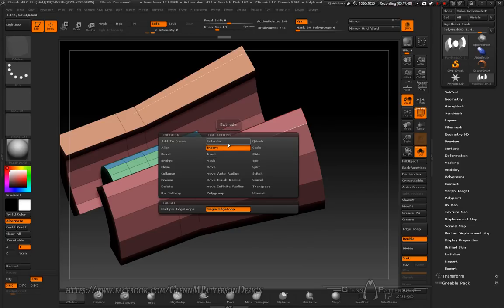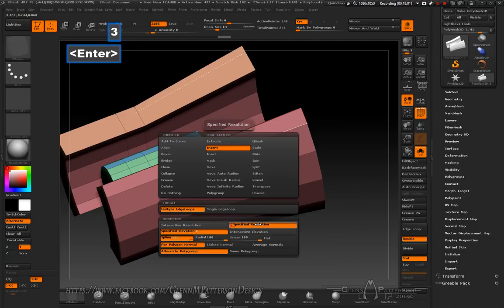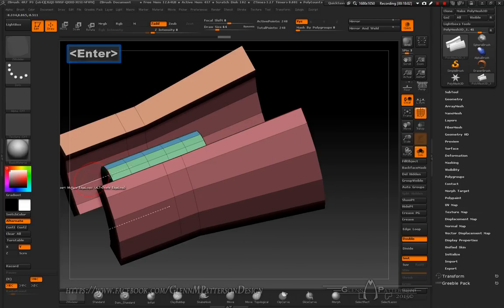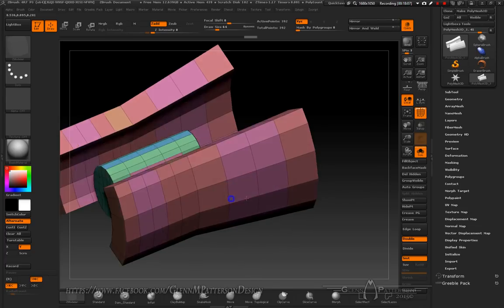It's already set up for Insert. Go to Multiple Edge Loops and specify how many you want — say three more edge loops. Just click right there and it adds three more. Click again for three more edge loops on the other part, so we can attach everything together.